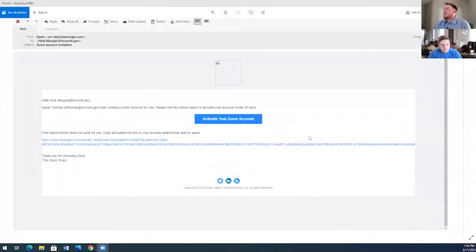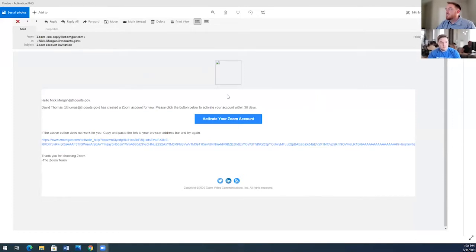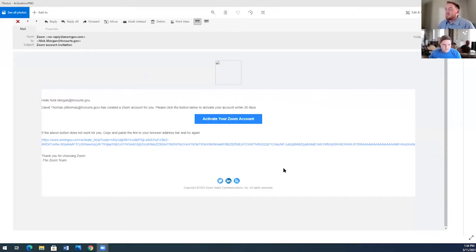So first of all, we're going to talk about making the switch. So you'll receive an email. I'm going to go ahead and share my screen. Everyone will receive an email. It'll look similar to this here. The most important part of this email is this big blue button right here that says activate your Zoom account. Once you hit that button, then you'll be taken to a registration page.